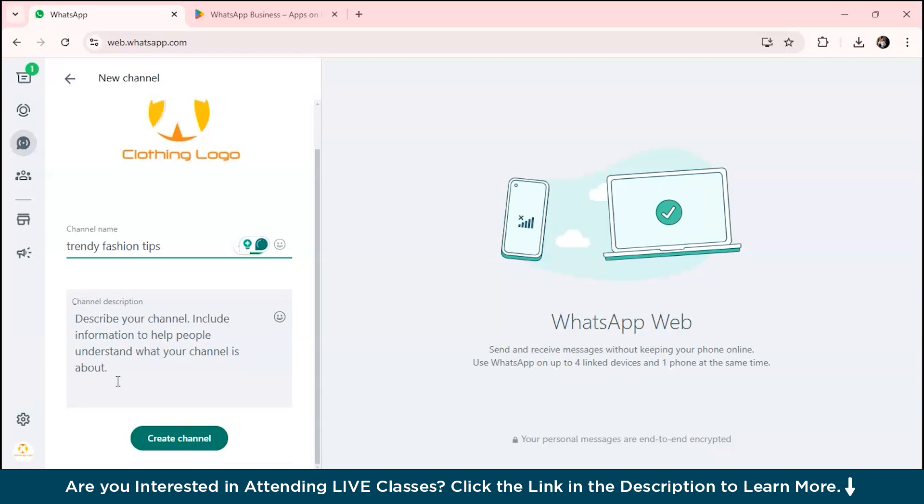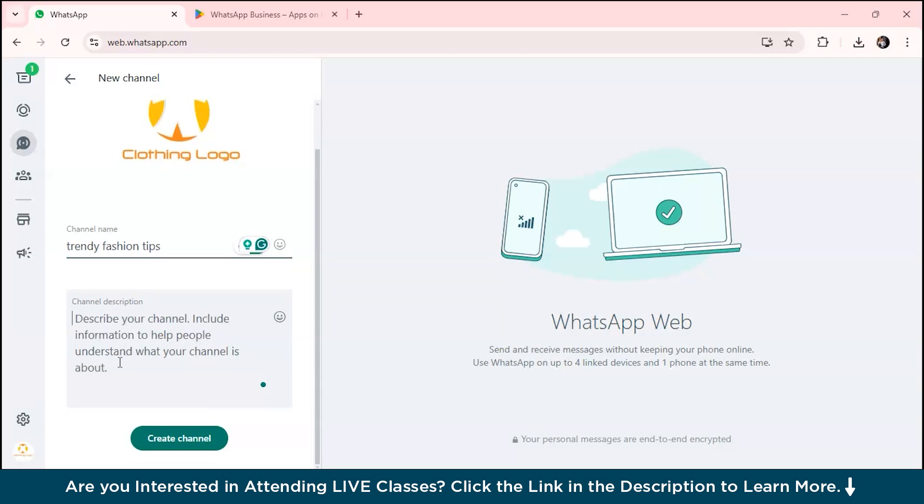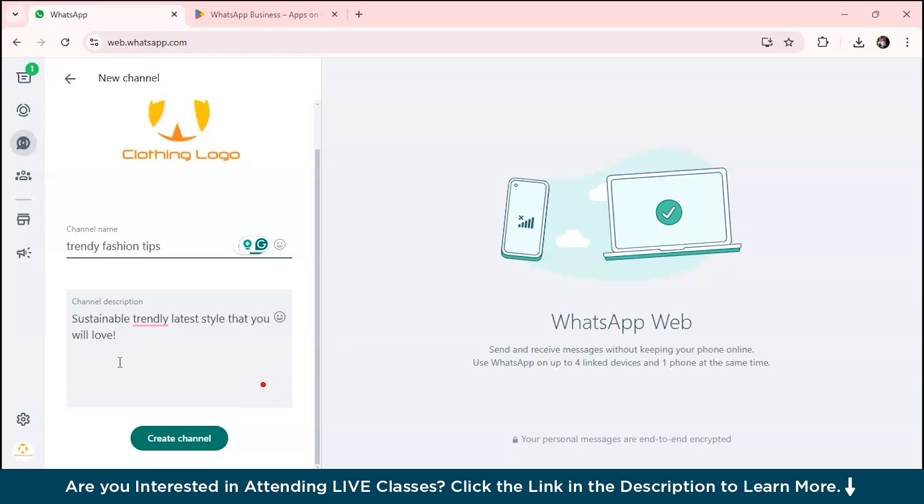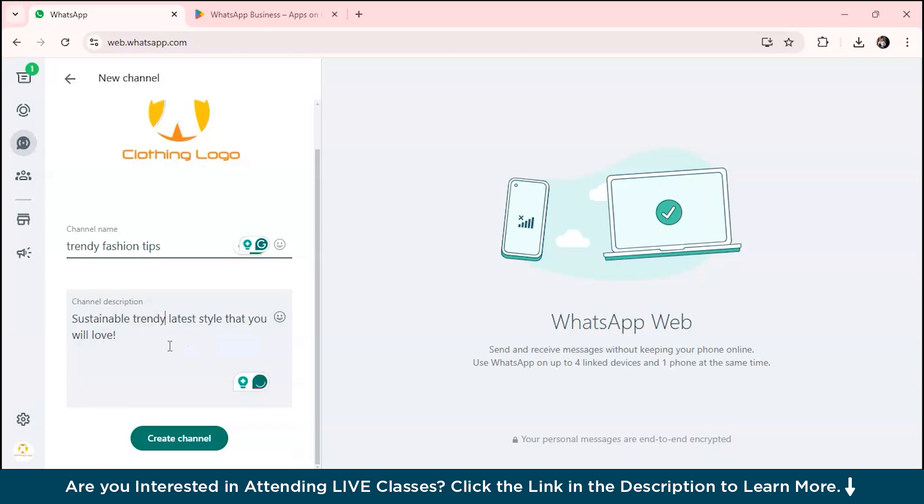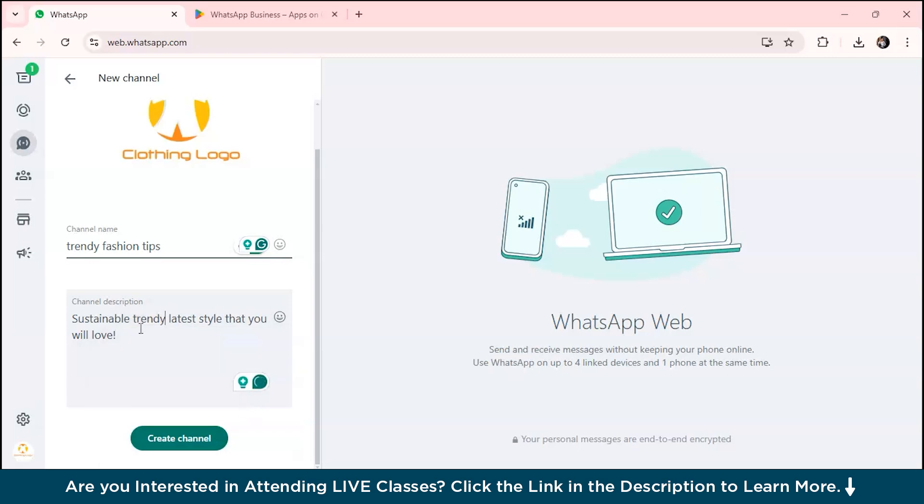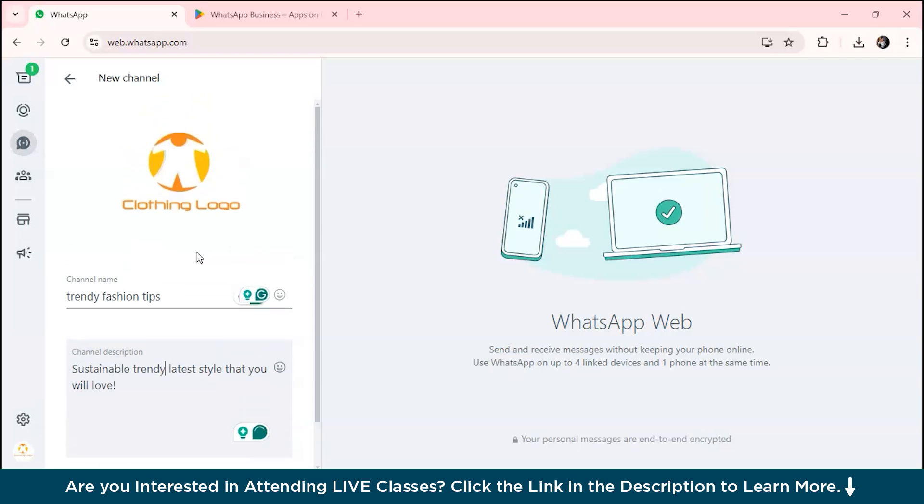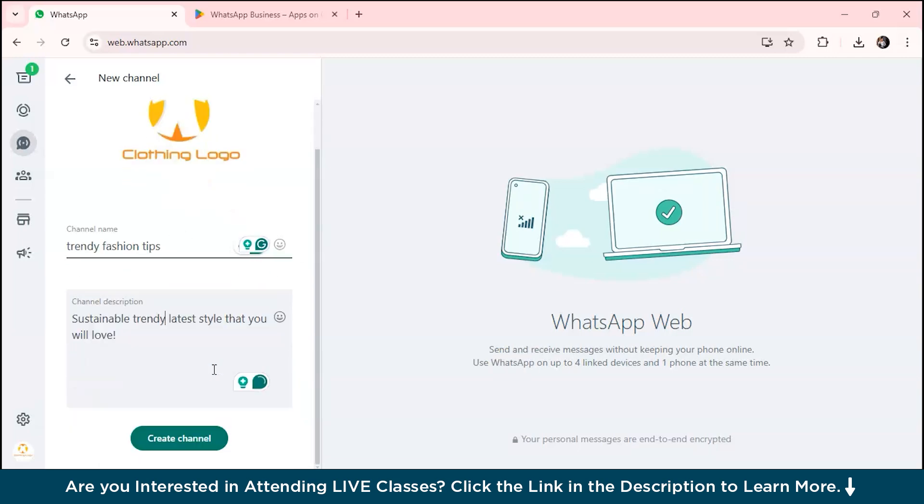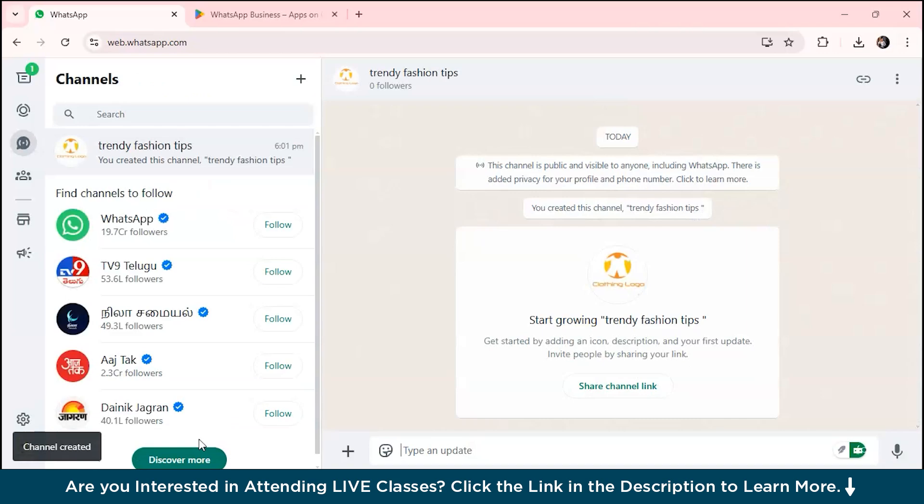You can add your channel's name, suppose 'trendy fashion tips.' This is my channel's name. You can also describe your channel, something like 'sustainable, trendy, latest style that you will love.' You can create your channel. As you can see, we've created our channel and we can share our channel. Channels are perfect for announcing promotions or sharing updates.